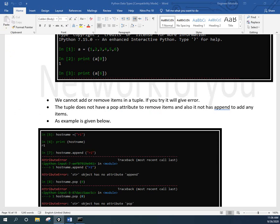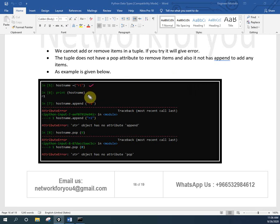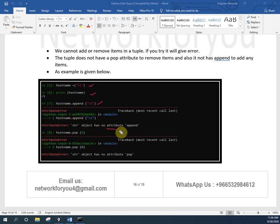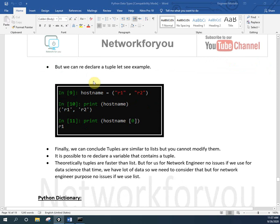Let me show you an example. Here I have host = ('r1', ...) - this is a tuple. Then I print the hostname. When I try host.append('r2') I get an error saying no attribute append is present. Same thing with pop - I also get an error. So in a tuple we cannot add or delete.